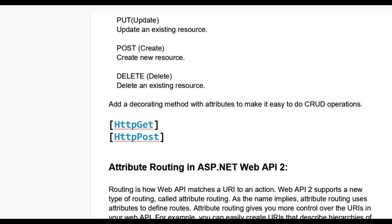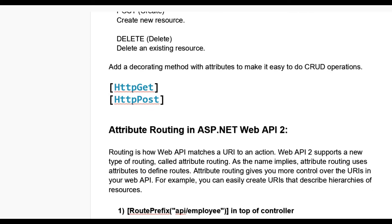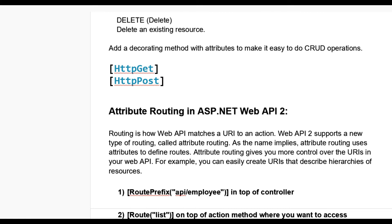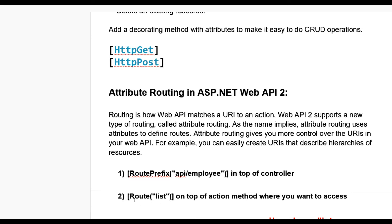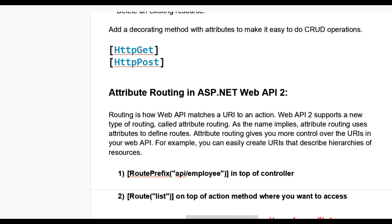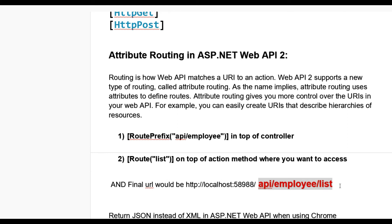For example, you can easily create URIs that describe a hierarchy of resources. You can put a route prefix like 'api/employees' on top of a controller — you can give any name according to your Web API project. In the action method, you can put a route like 'list' — you can change the name on top of any action method as needed.